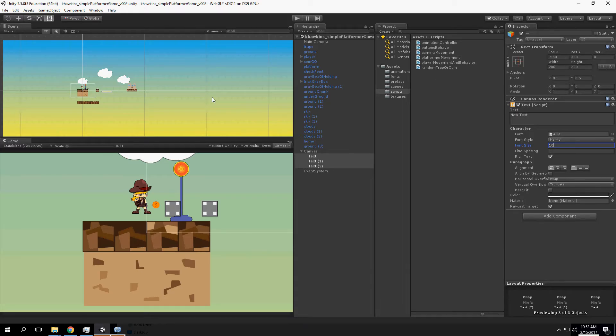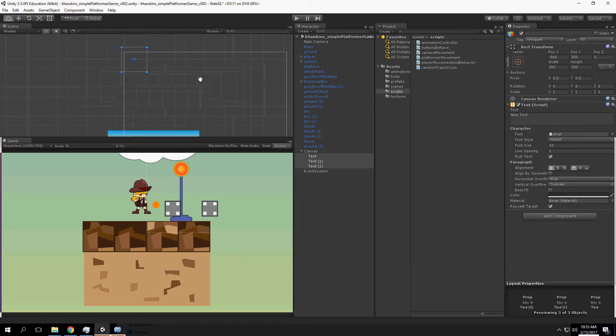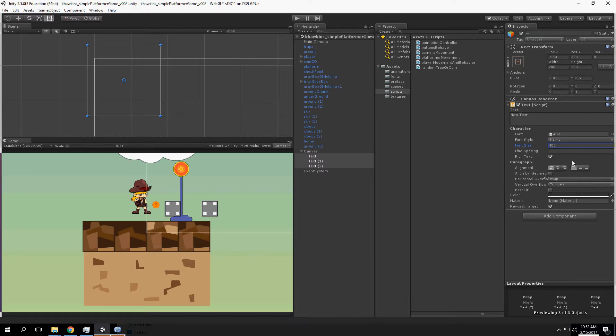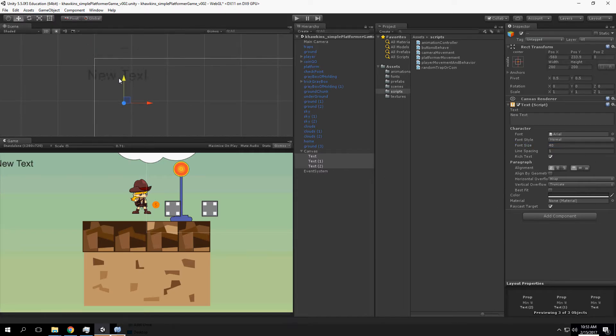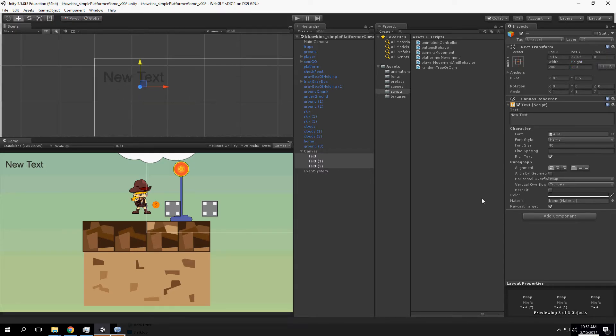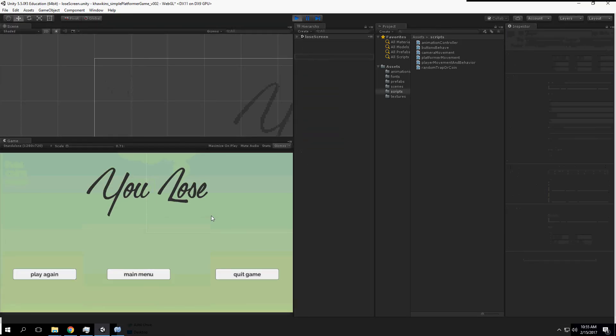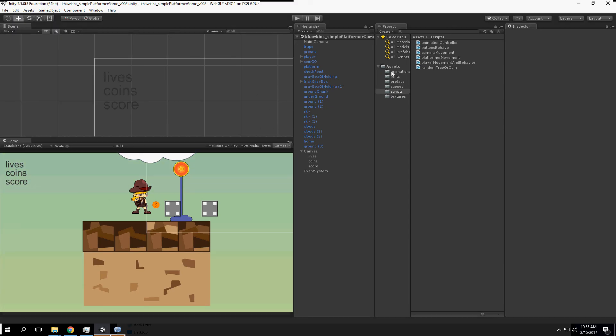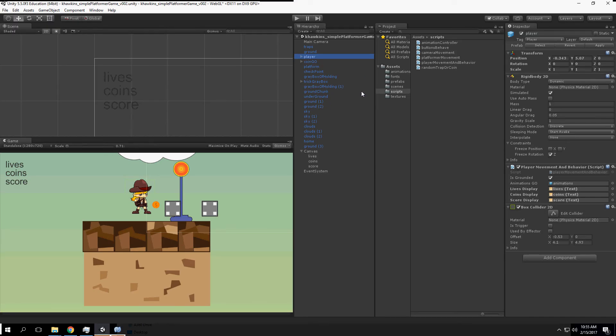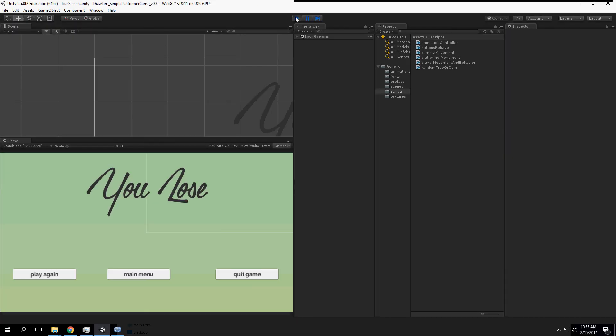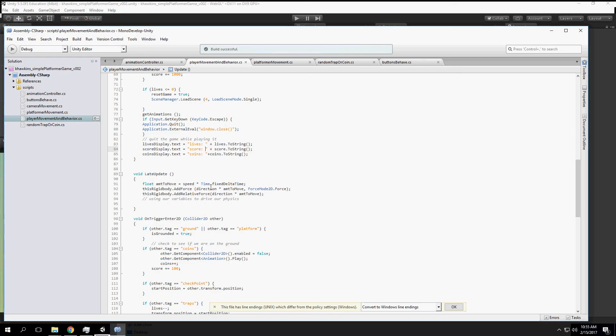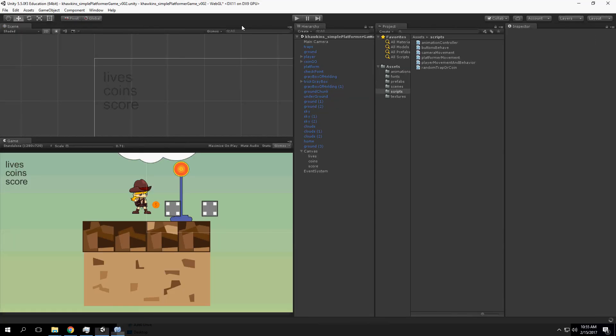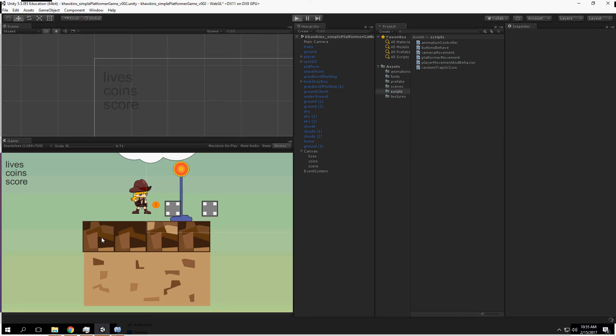Let's get our lives first. Lives display dot text equals lives dot ToString(). Score display dot text equals score dot ToString(). Coins display dot text equals coins dot ToString().